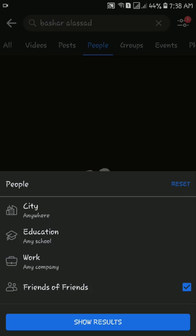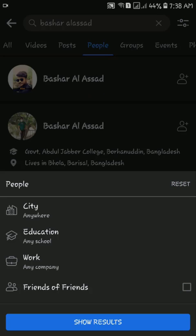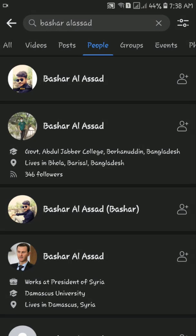When you search for friends by their networks, some people may not appear depending on their privacy settings for the about section of their profile.